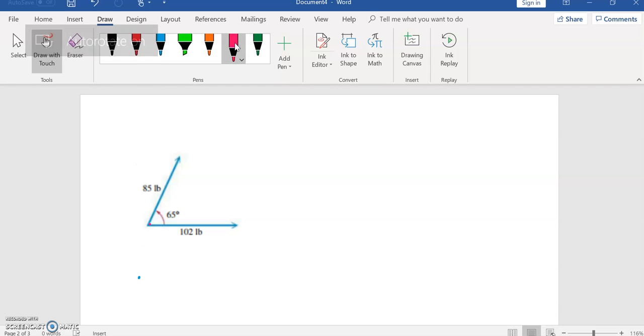What I'm going to do is draw a line down the middle, so that's the resultant force, that's the sum of these two forces.